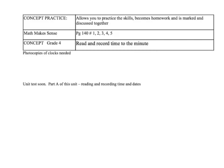All right, at this point, you're going to go on to the concept practice on page 140, numbers 1, 2, 3, 4, and 5. You are going to need to grab the photocopies of the clock. As well, just a heads up that there will be a unit test soon. Part A of this unit will be on the unit test. It will be reading and recording times and dates. Make sure if you have any questions that, of course, you ask.